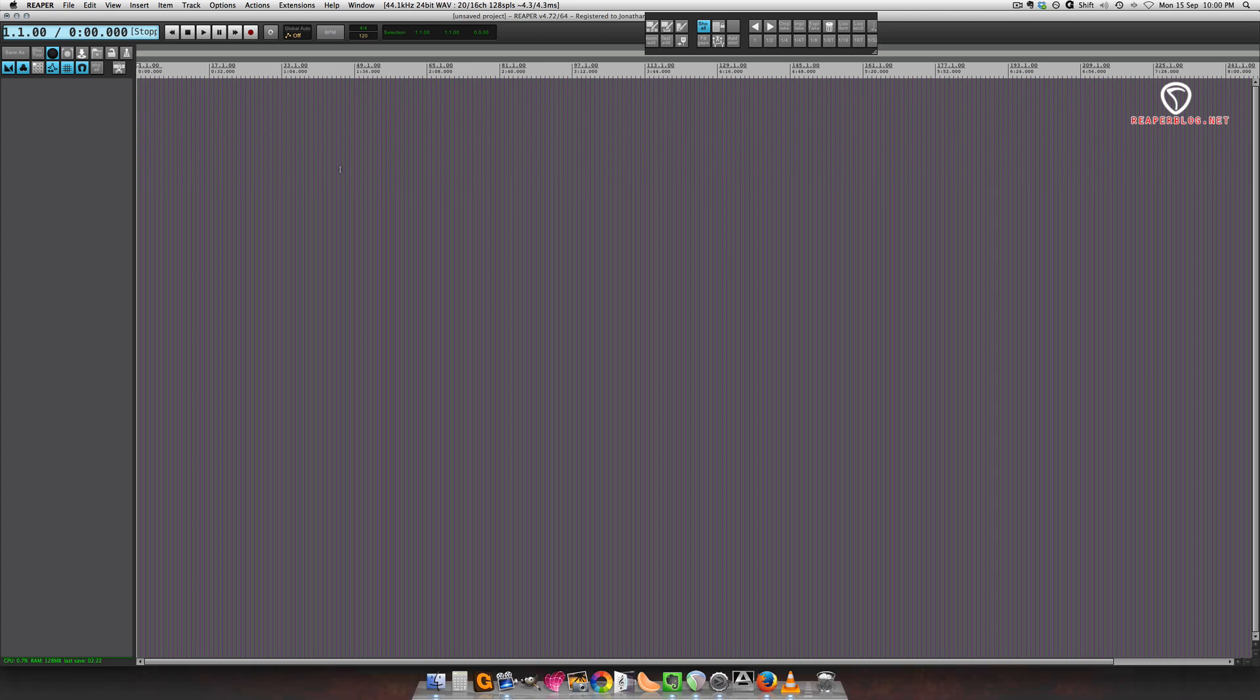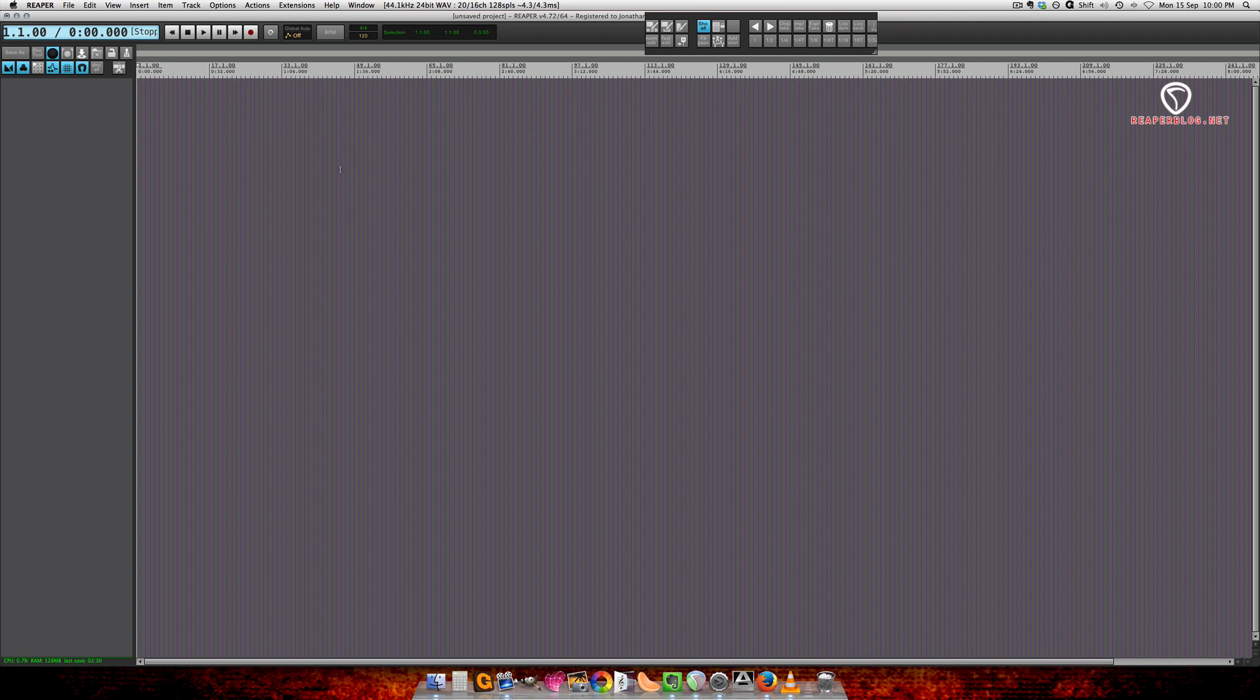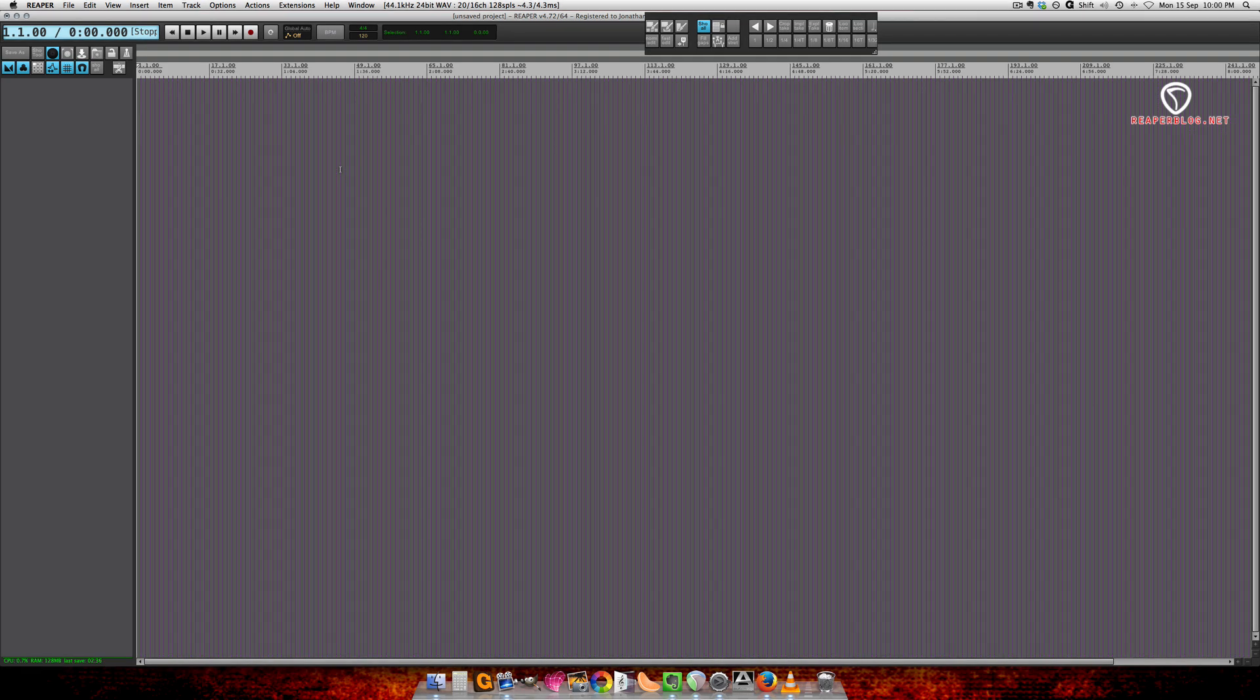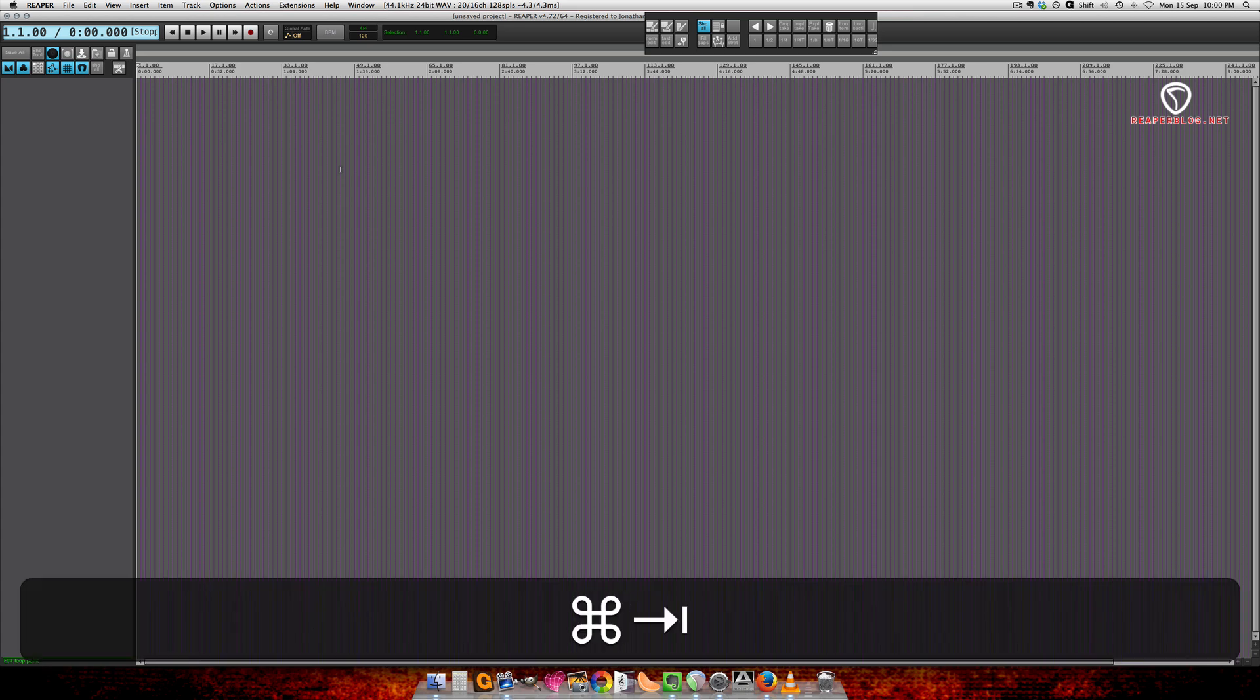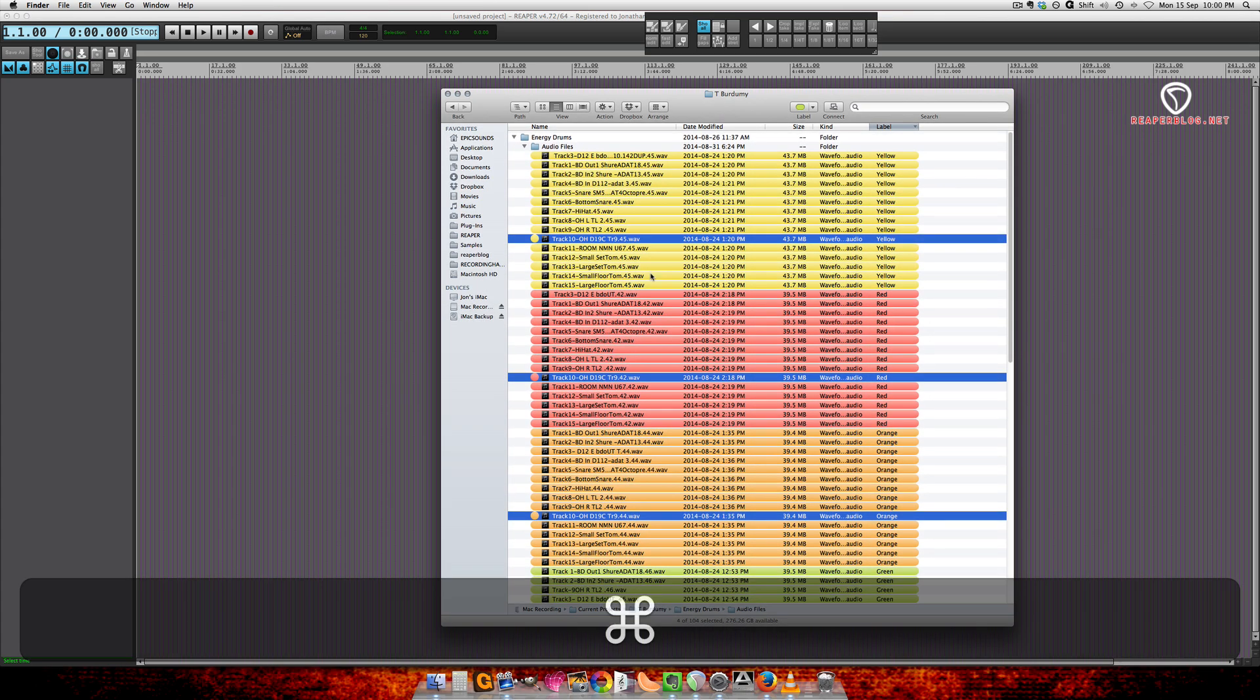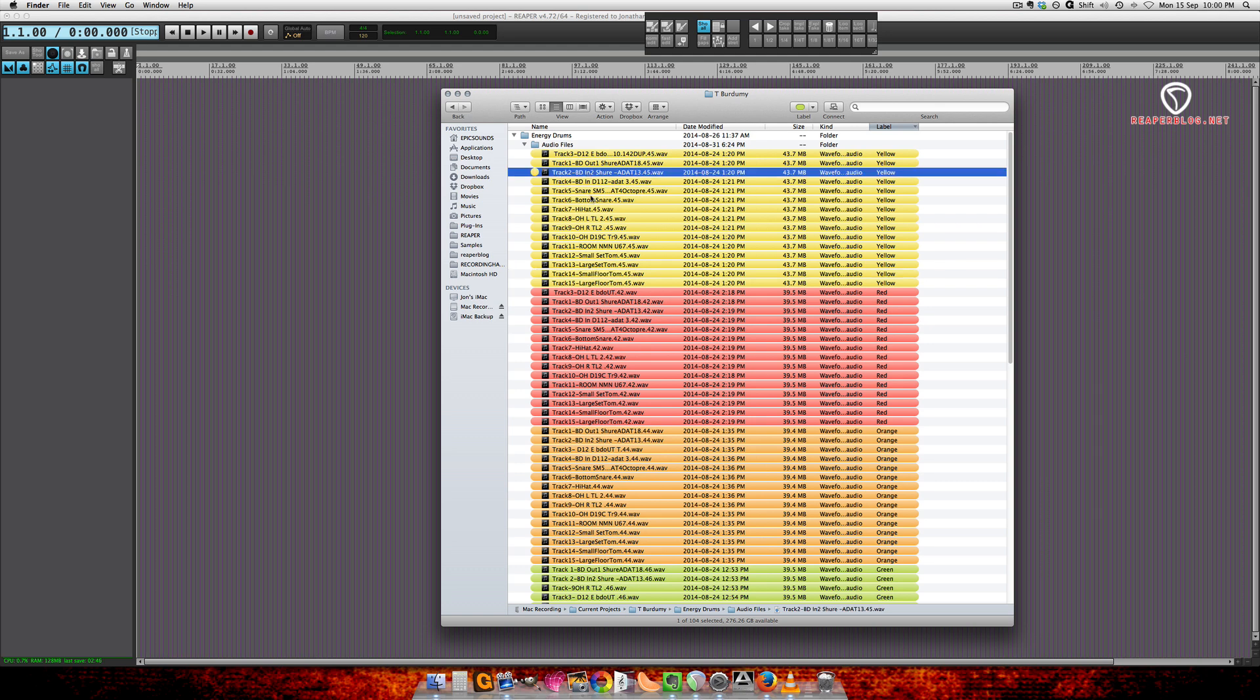Each mic is on a separate track, but I want each take on the same track. Let me show you. I've got a whole bunch of tracks - I've color coded them so each take is a different color.